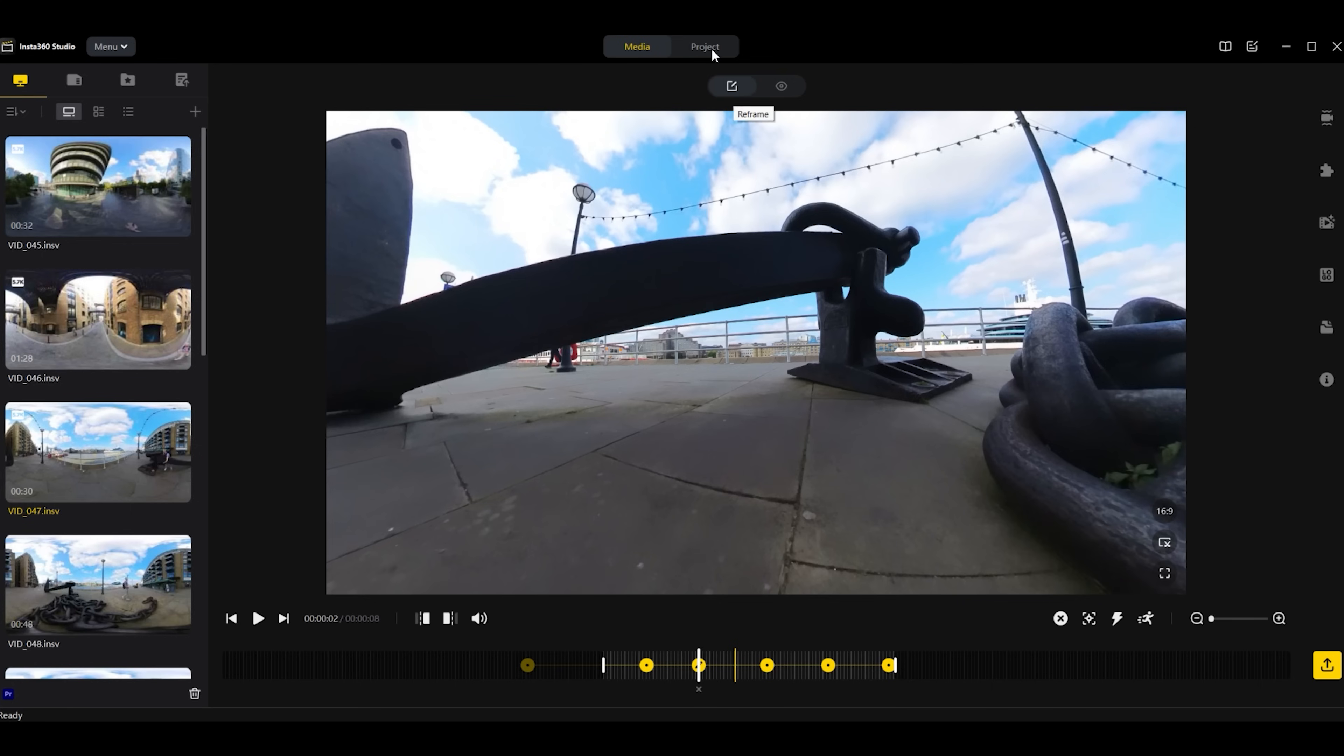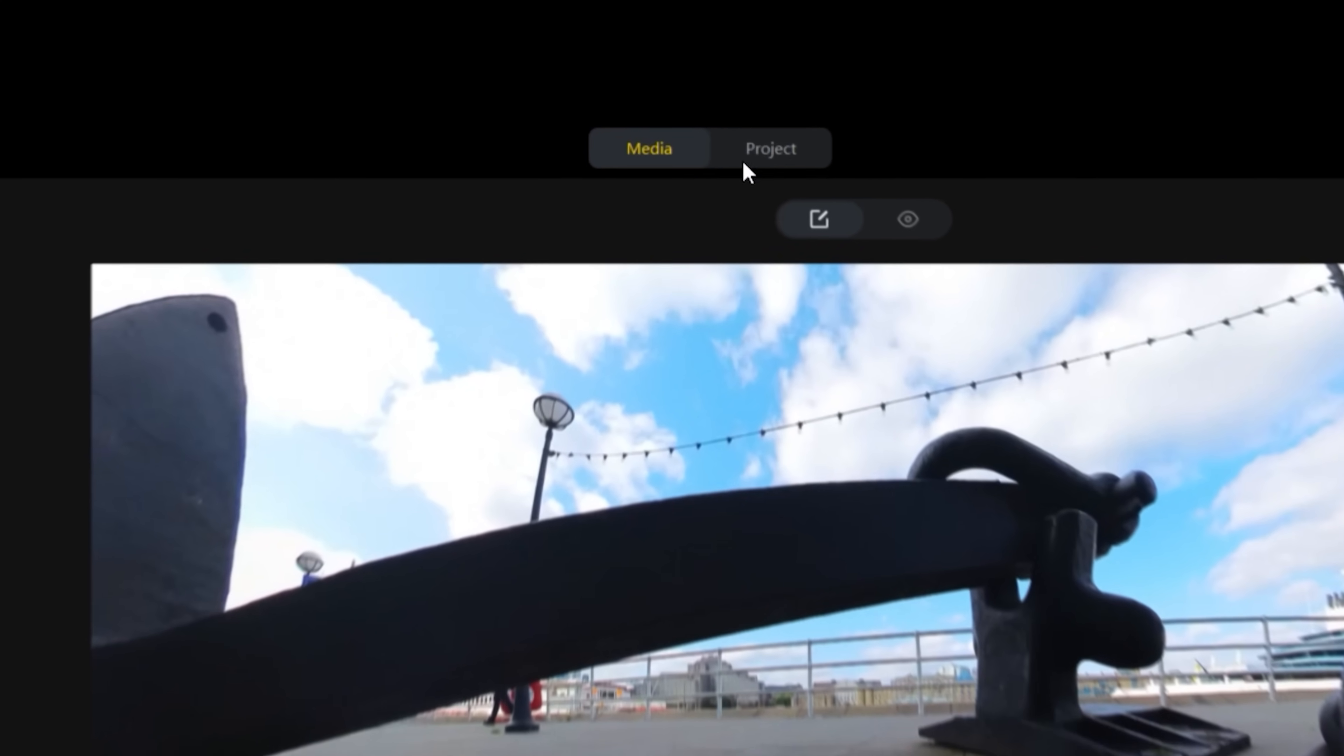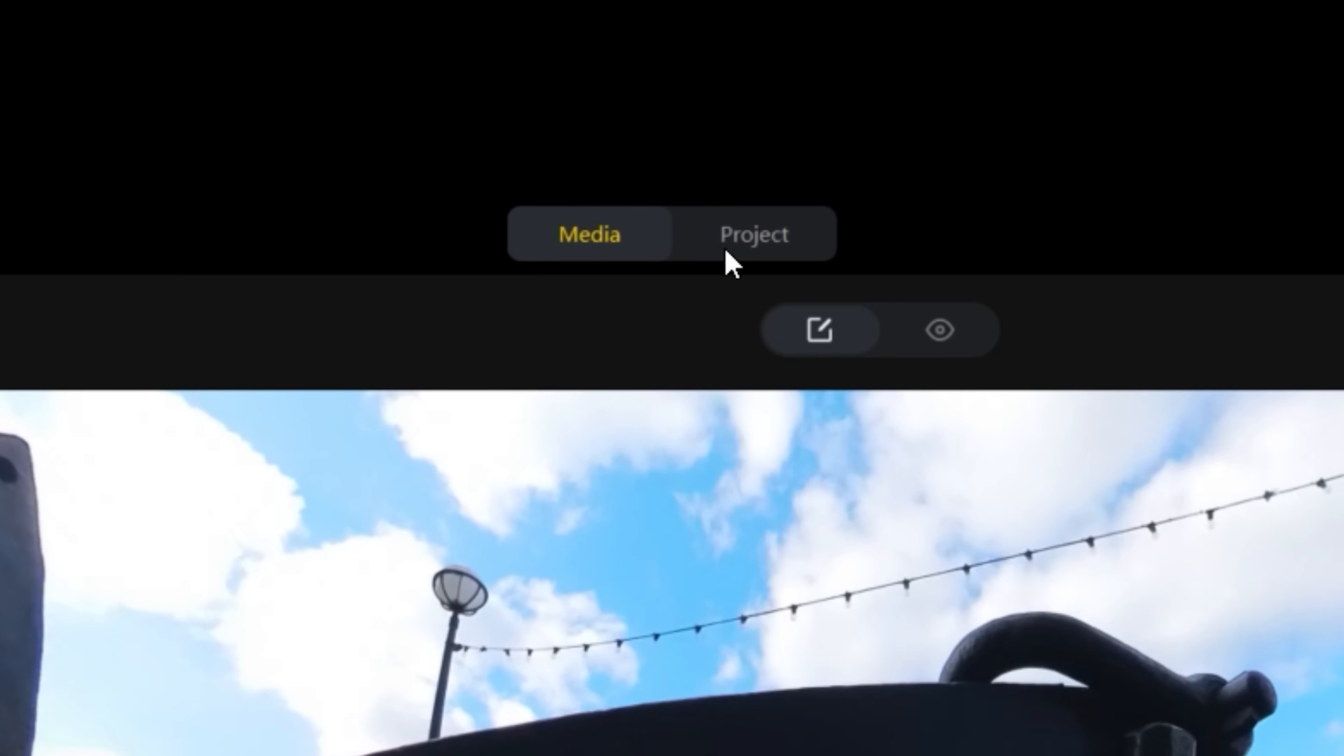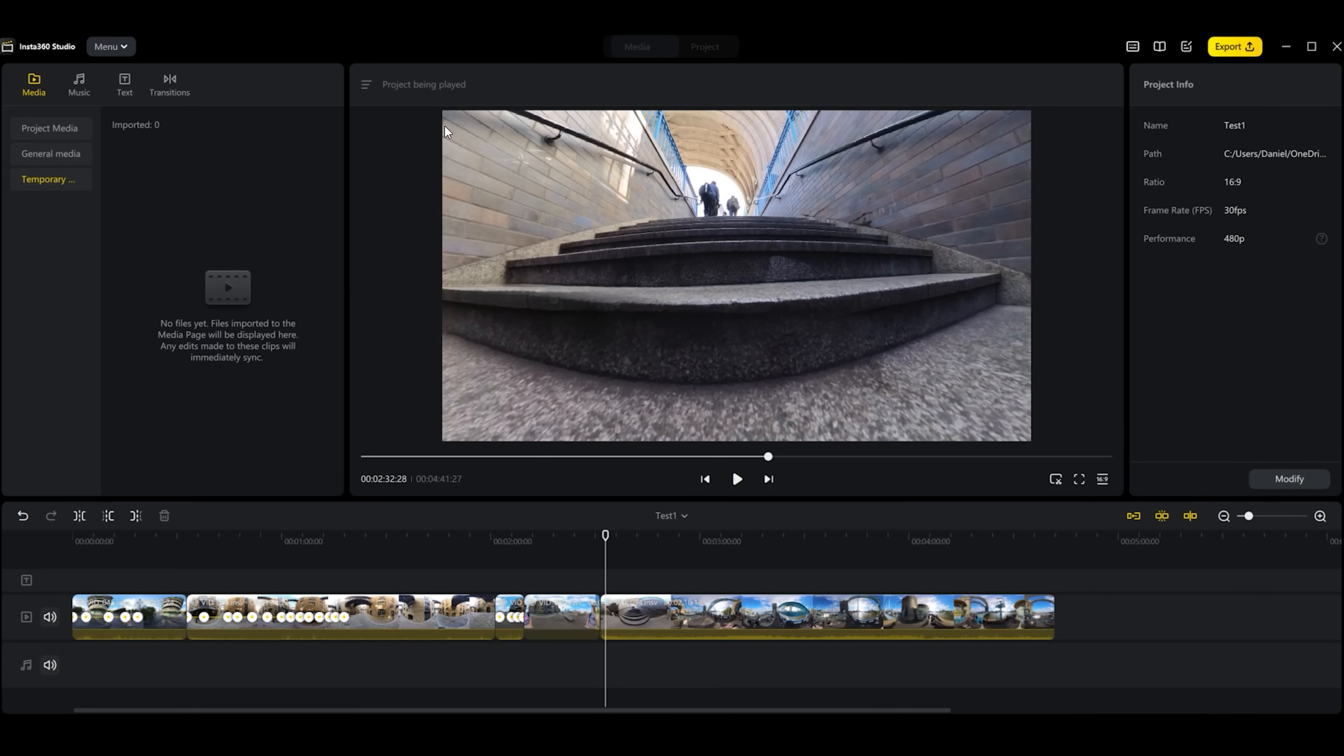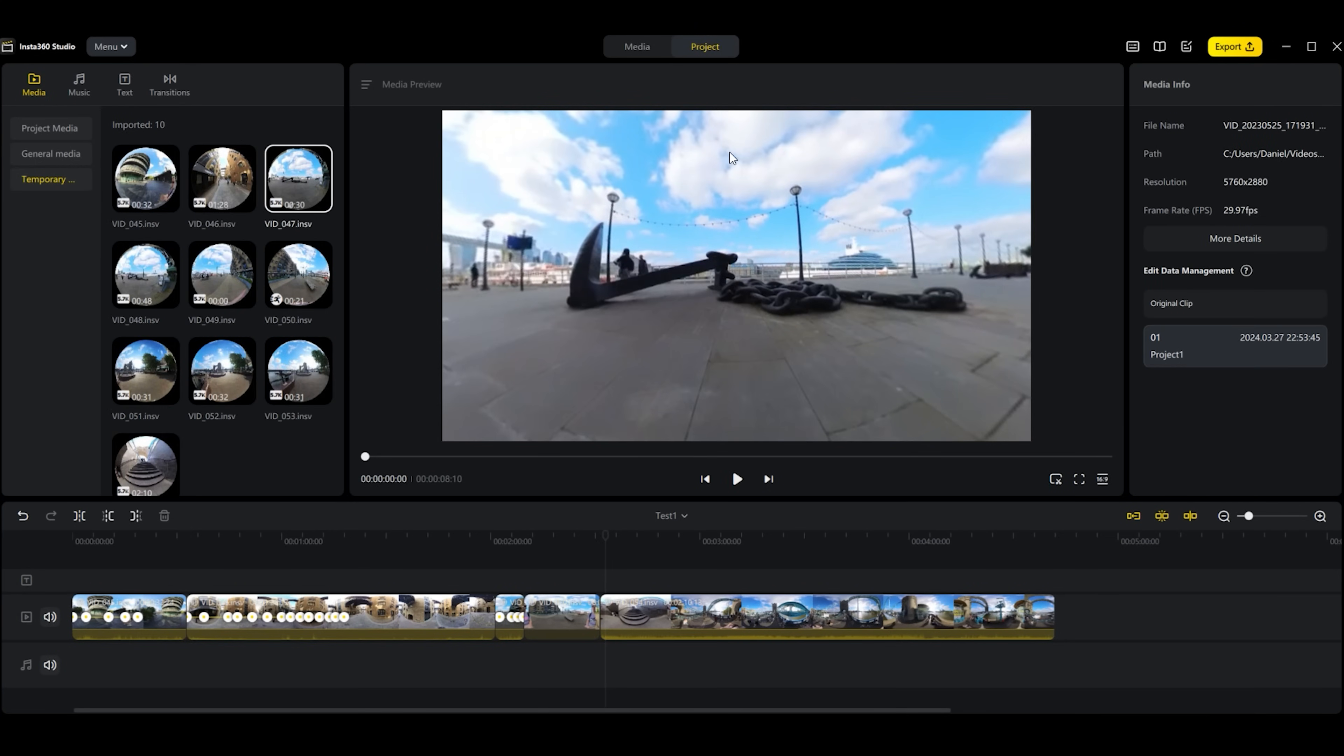If we go up here, as you can see before, these two tabs were not here. We have media which we're on now and then we have the project tab. So let's click on that and this is where all of the new stuff is.